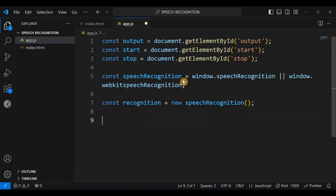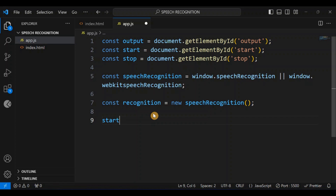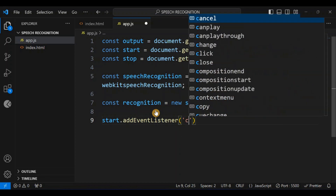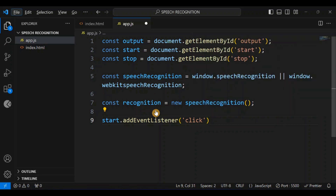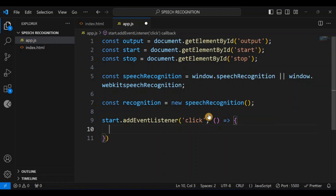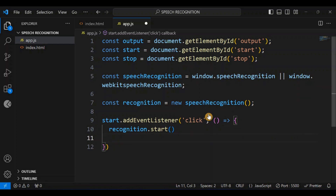To listen for incoming speech, you need to call the start method so the browser begins listening. I'm going to add an event listener to the start button and call recognition.start inside it. So: start.addEventListener('click', () => { recognition.start(); }). I'll also log 'recognition started' to the console.